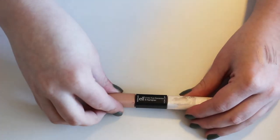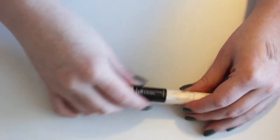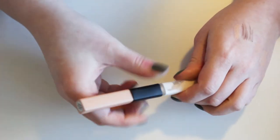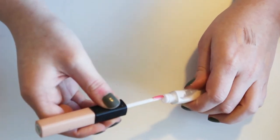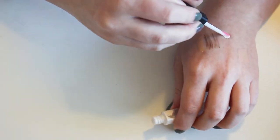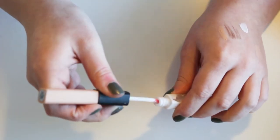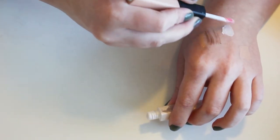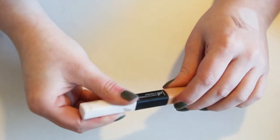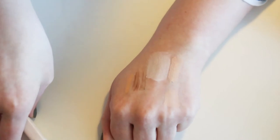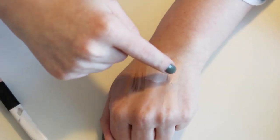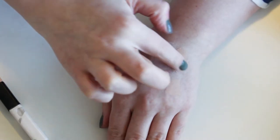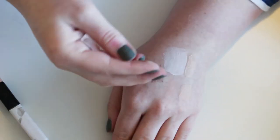This is the e.l.f. Under Eye Concealer and Highlighter. I will actually swatch it for you. I think I've had it for really too long to keep. I should probably throw it away. And this is in light glow, by the way. So the concealer is actually almost the exact same shade as that Super Stay Better Skin Concealer.